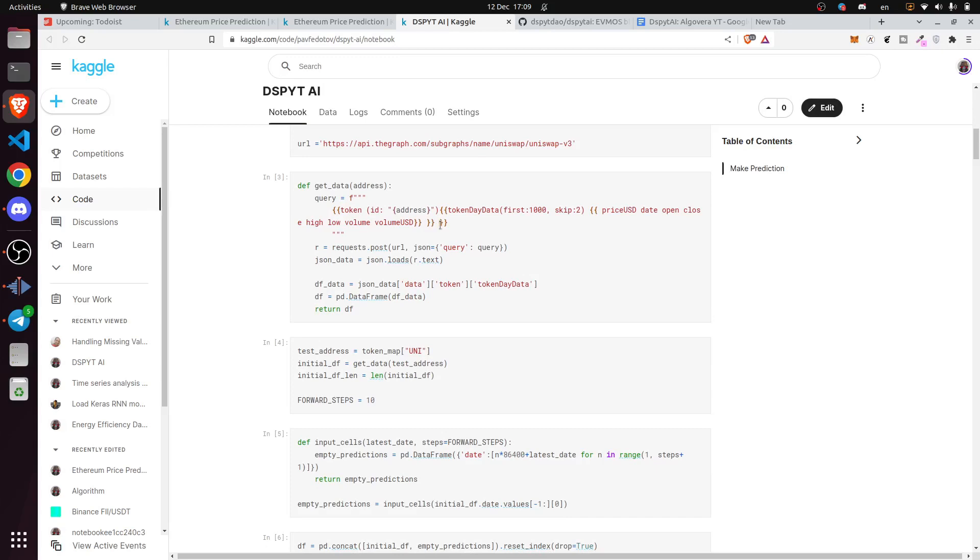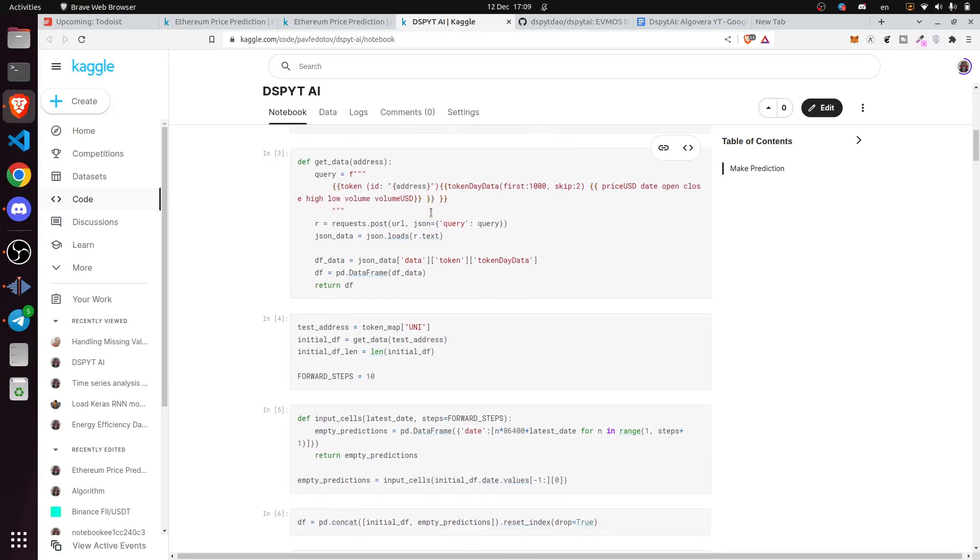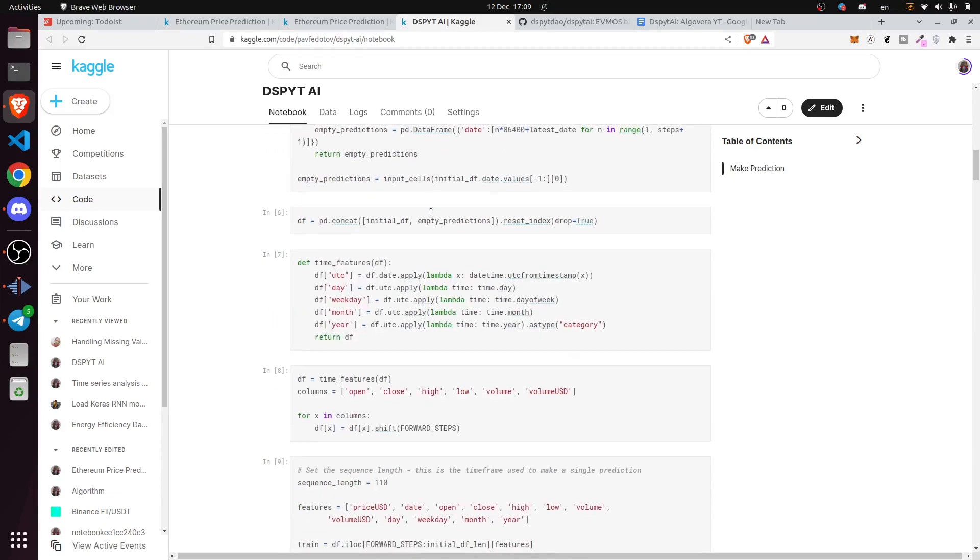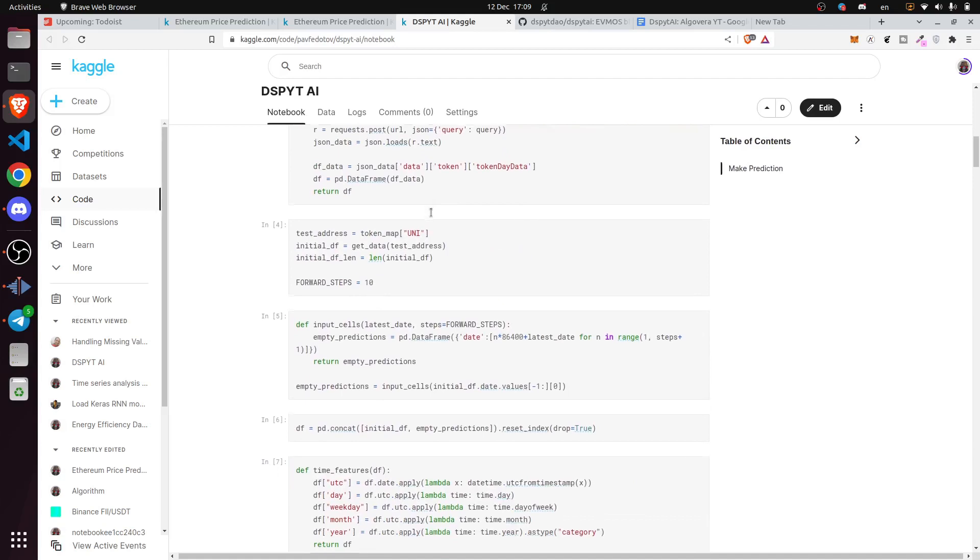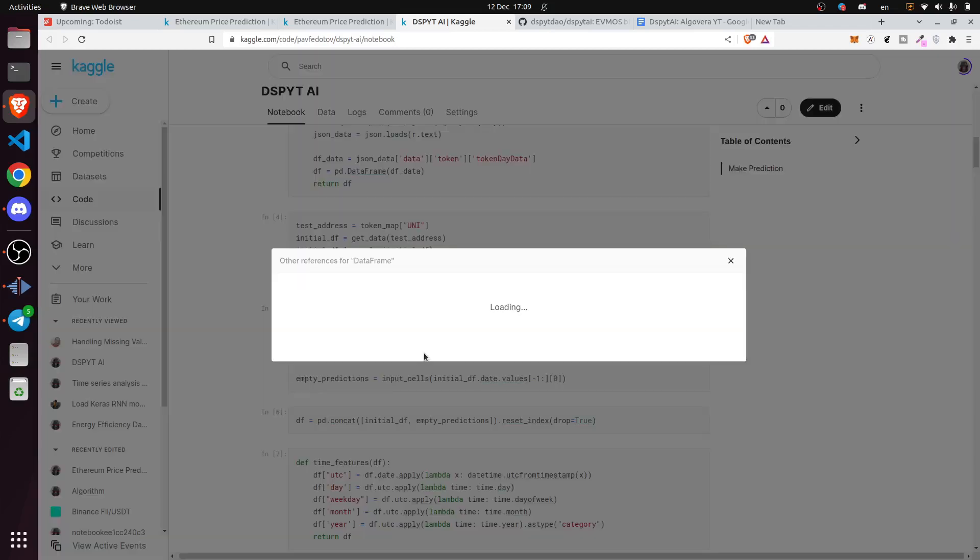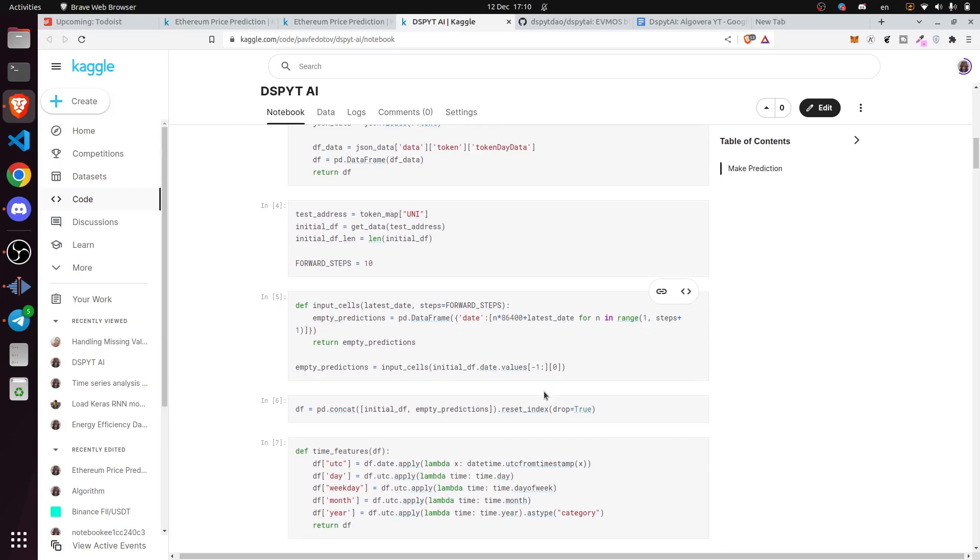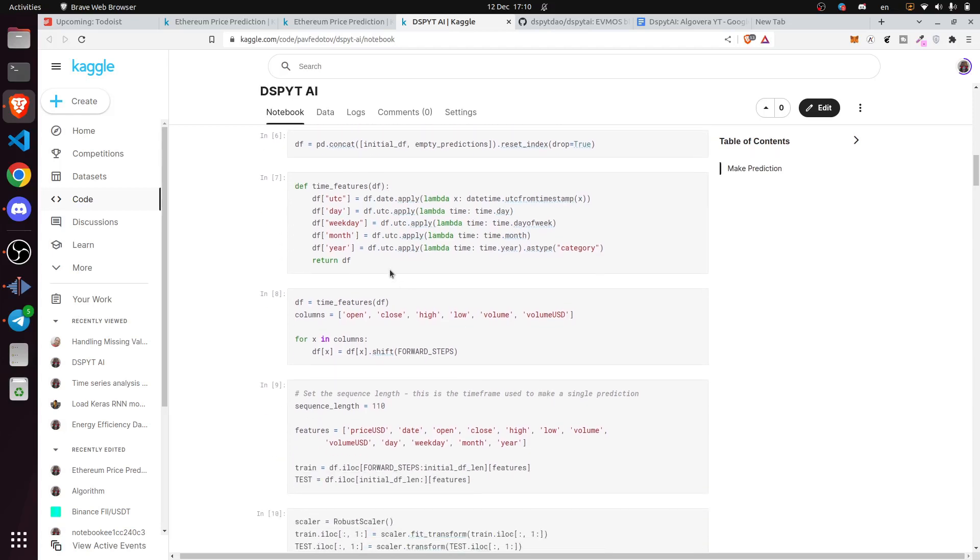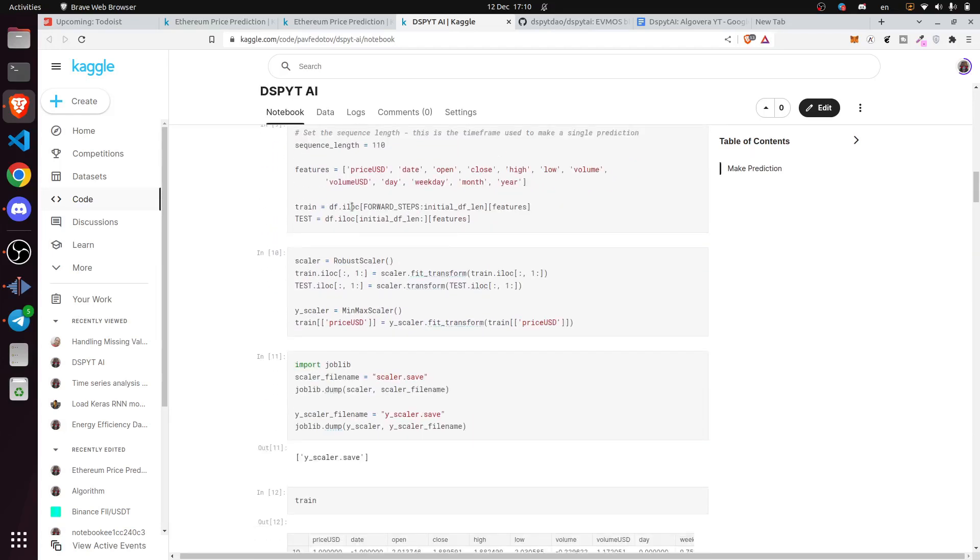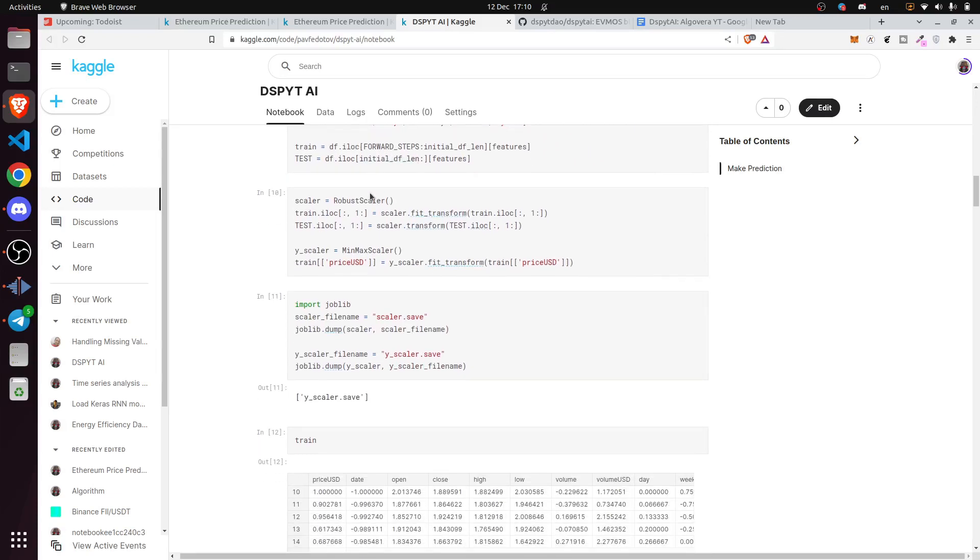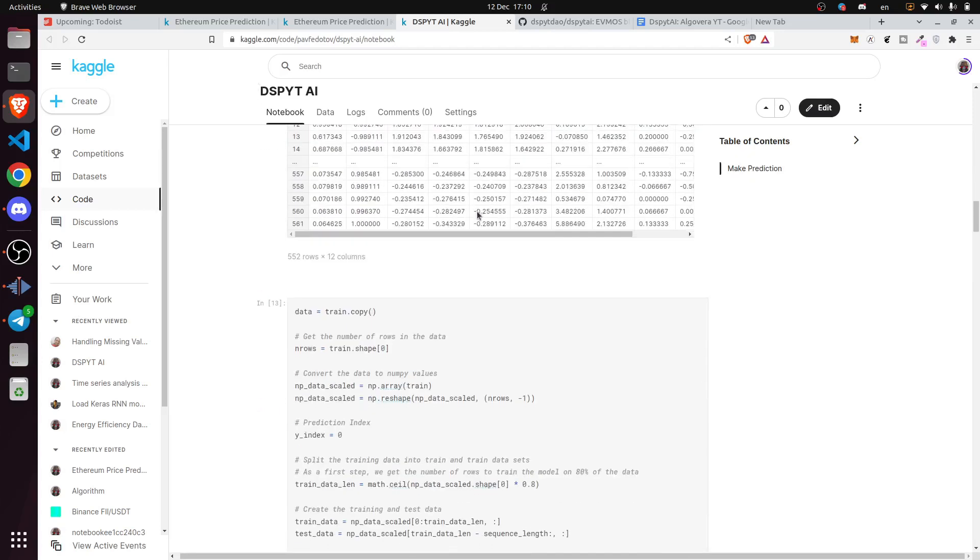We query the data from Uniswap GraphQL. We generate the empty predictions so we can actually shift the data into these empty predictions. Here we add the time features. We separate the data in our training tests. We implement the scalers. We save the scalers just in case.